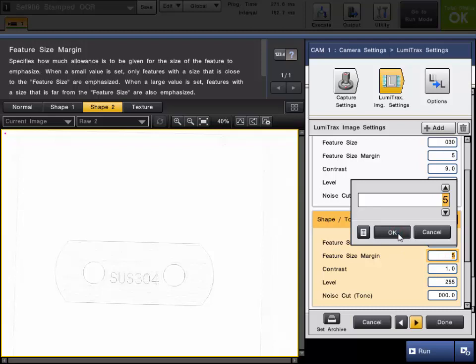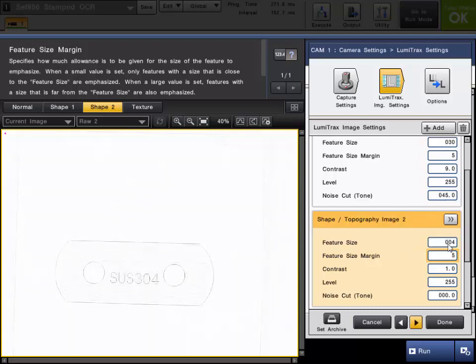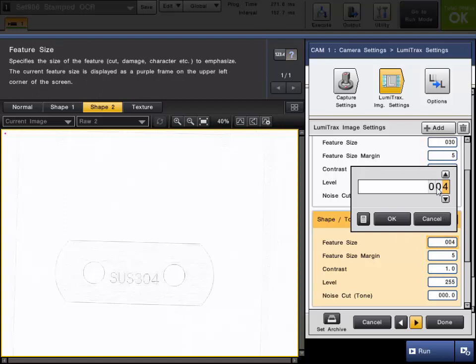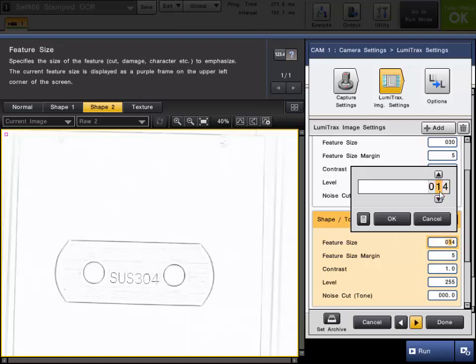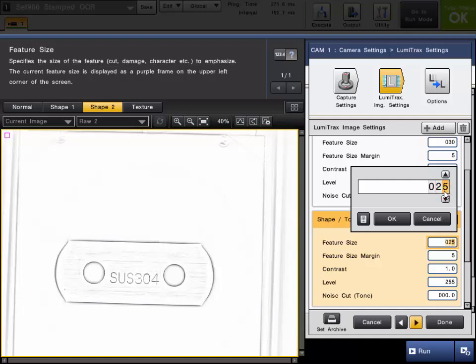And now we're going to adjust the feature size. You're going to start to see it pop a lot more. And we'll bring it up to 30, like I had in the other image.